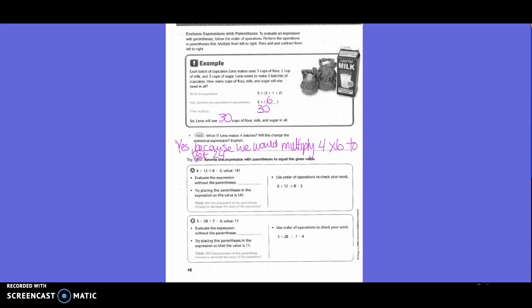If you read this question for parentheses, that's 6 plus 12 times 8 minus 3. The value with parentheses is 141, and we need to find the value of each question without parentheses. So if you were to do it without parentheses, you would do 12 times 8 first, which is 96. Then 6 plus 96 is 102, minus 3 equals 99. So we need to place parentheses to get 141. Where would we place them?